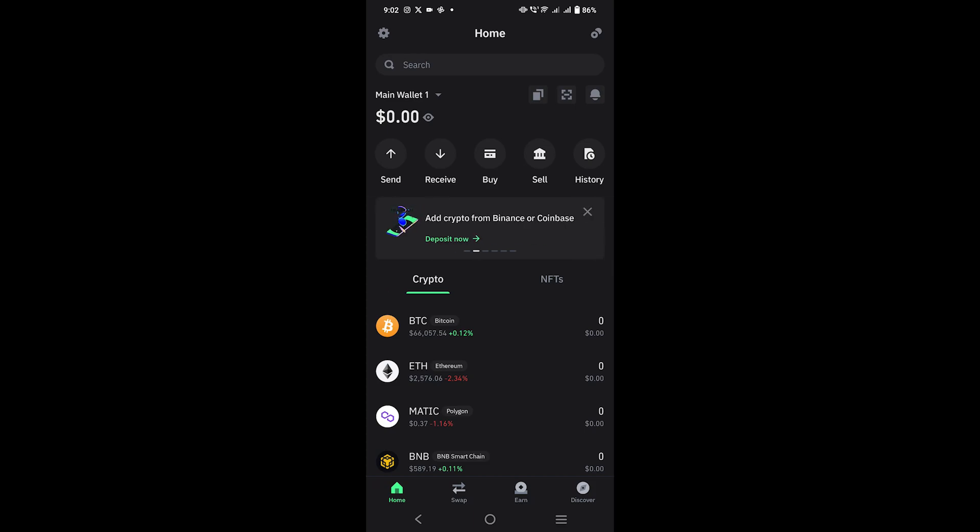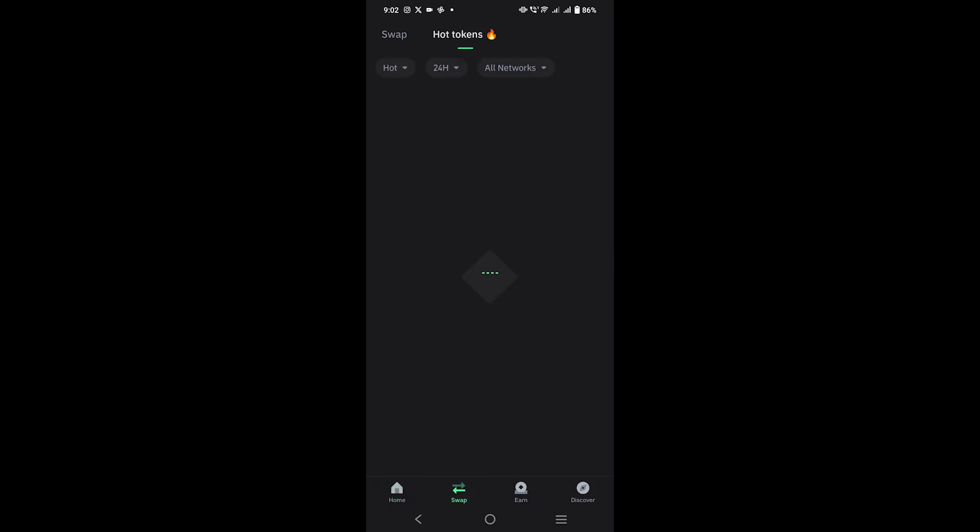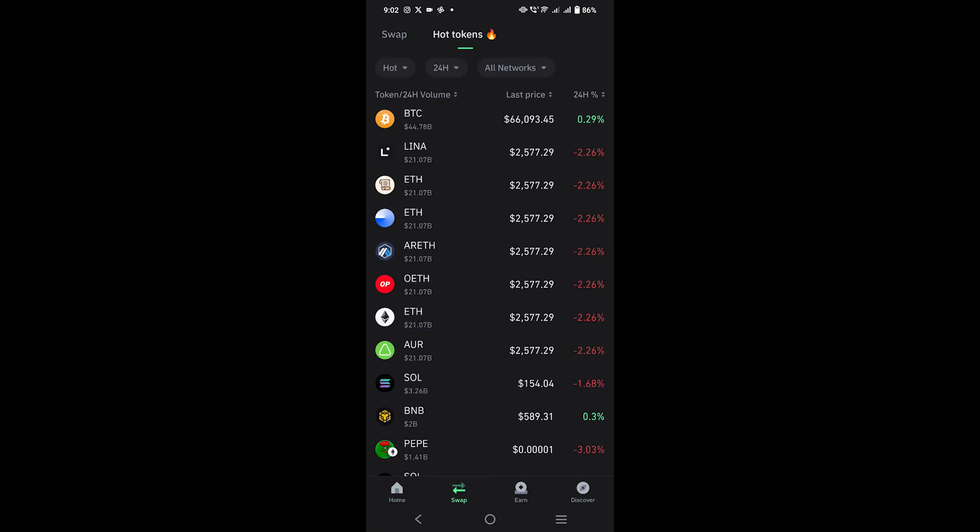Next, you have to scroll down on the home page to view different cryptocurrencies. Reach the swap option shown at the bottom by tapping on it.